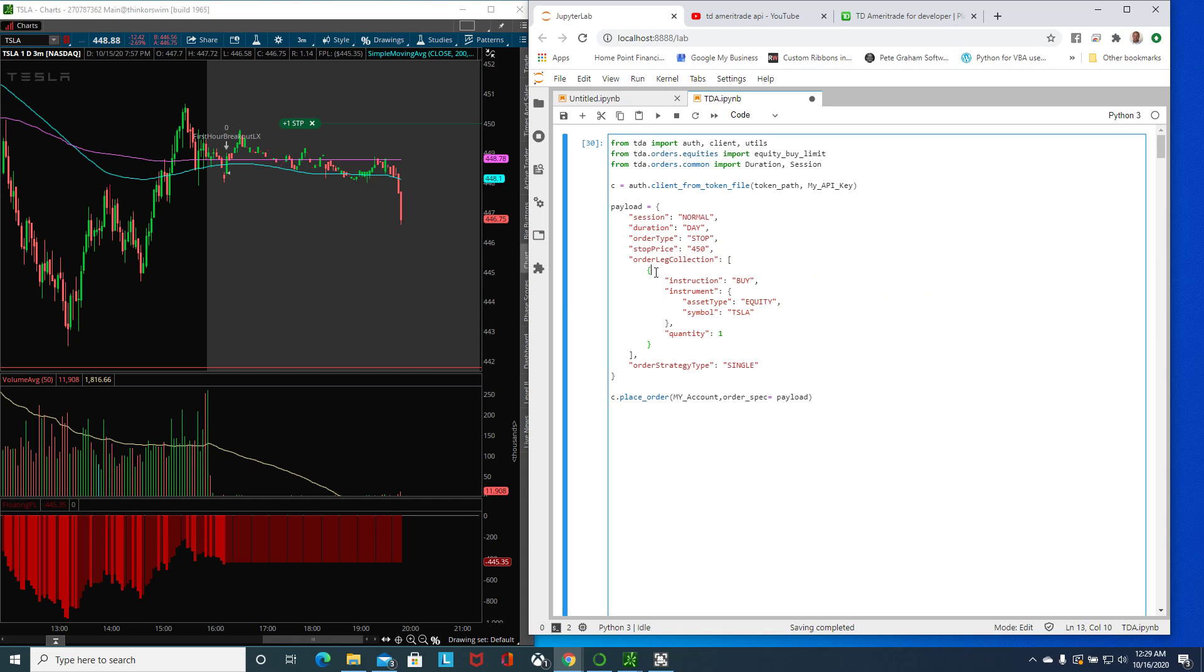These are called legs here that might have more than one if you have like an OCO one order cancel another. Everything else fills in but for me I just wanted to worry about the stop, the shorting, the buy limit, and buy market.